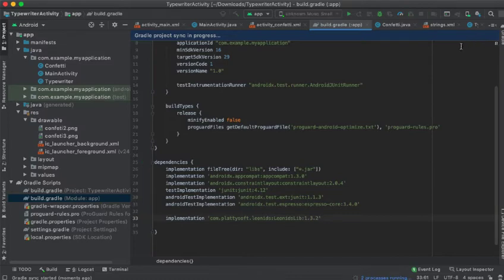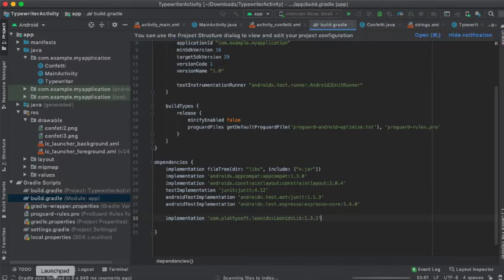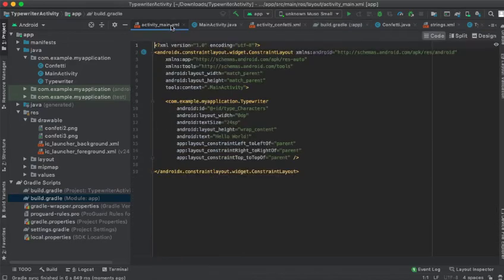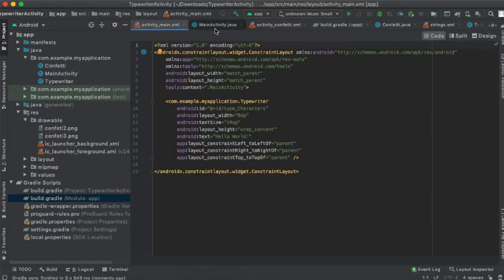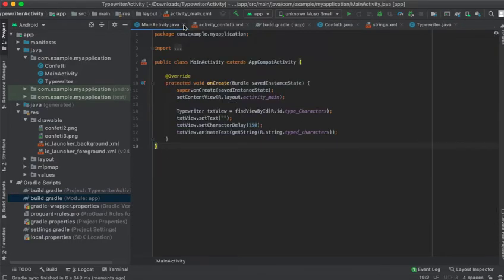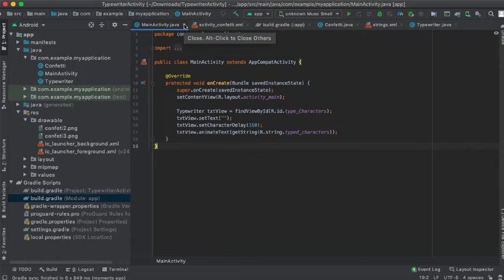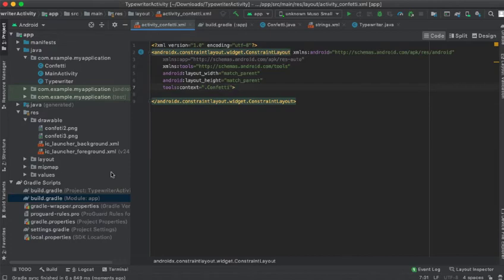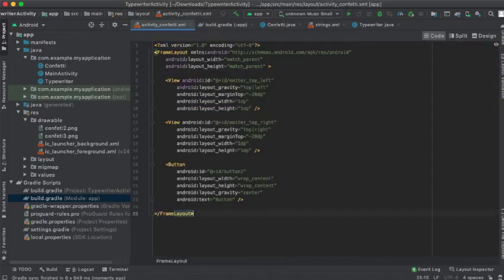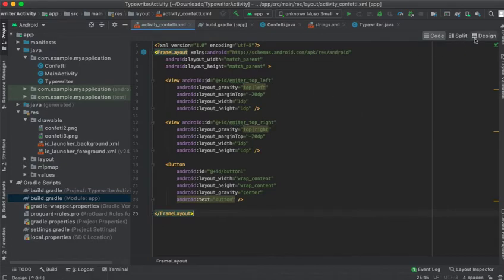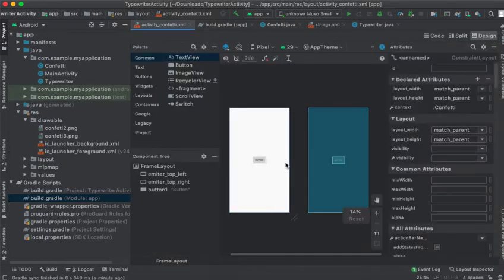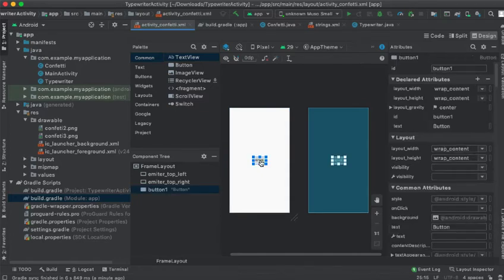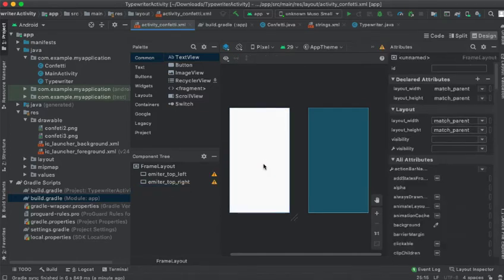It's done now. I will go back to my confetti activity, and I just copied the XML code from the GitHub page. As you can see, I will just remove that button because I will not be using it on my tutorial here.